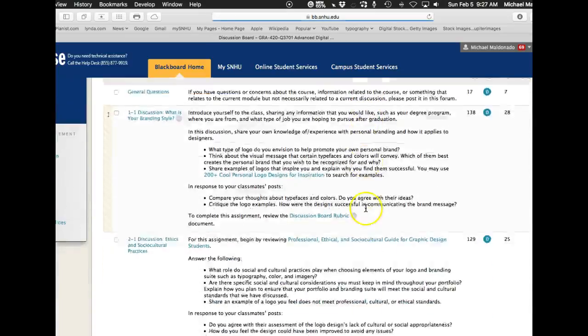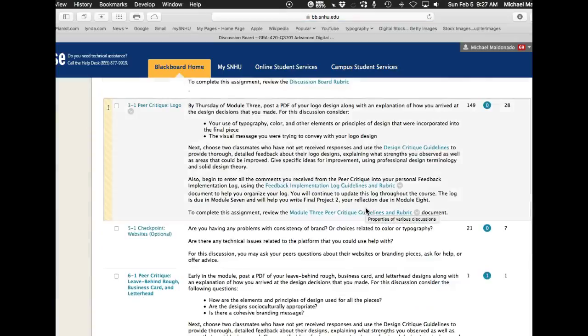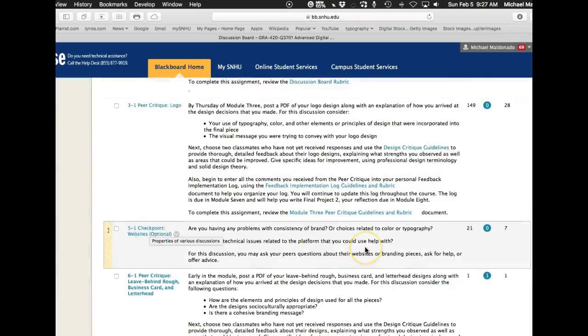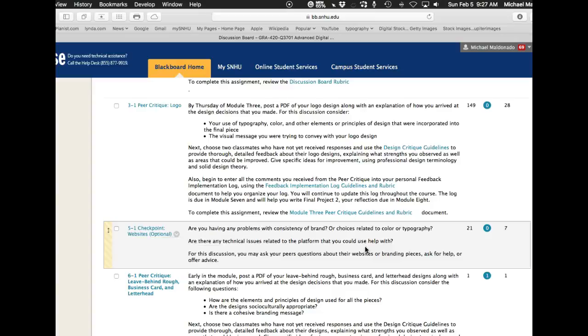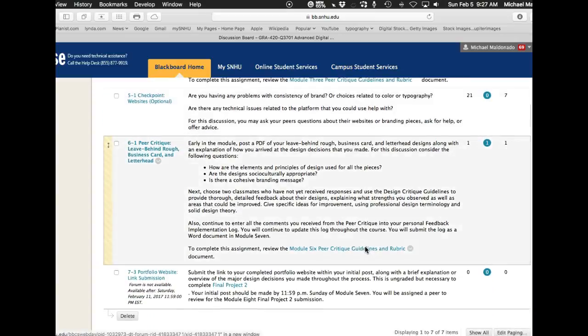Let me jump over here. We had module five. We had the checkpoint for the websites. I've been jumping in there, just leaving my little bits and pieces, but that's pretty for you guys to really look at each other's work and just make suggestions and be honest and tell your peers exactly what you're seeing or what you're not seeing.